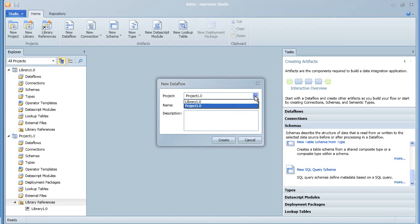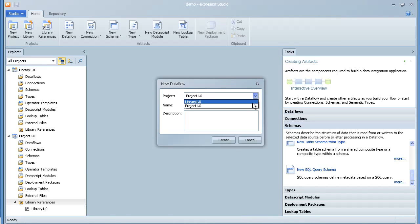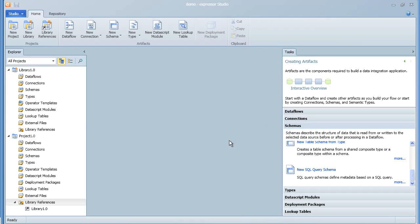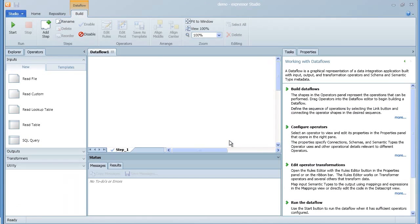Now we'll create our first data flow. Notice that you can store the data flow in either the library or the project, so you should be careful that you pick the appropriate storage location.